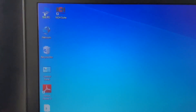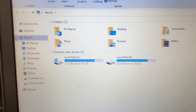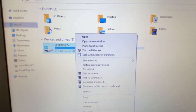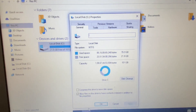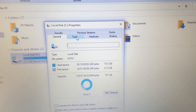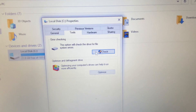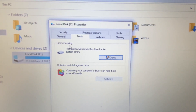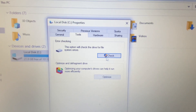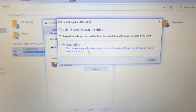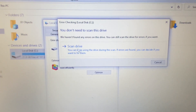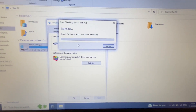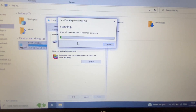Now open This PC, right-click on the C drive, and click on Properties. Go to the Tools tab and click on the Check option. Click Check, then click Scan Drive. This will scan your drive and fix any errors found.